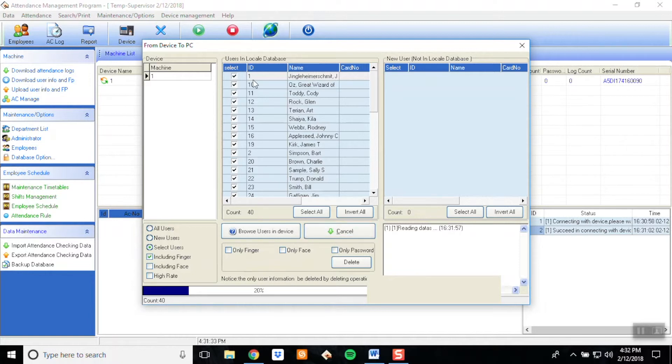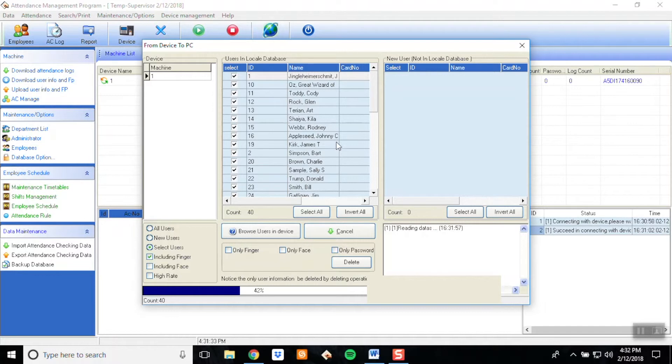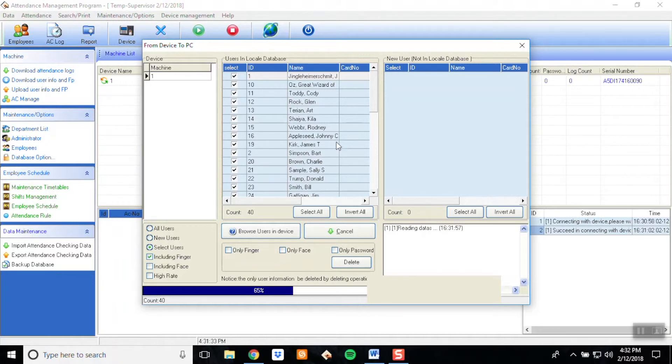You will begin to see your employees populate on this screen. After this is completed, the process is complete.